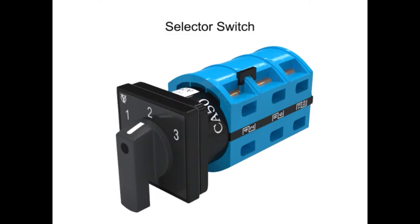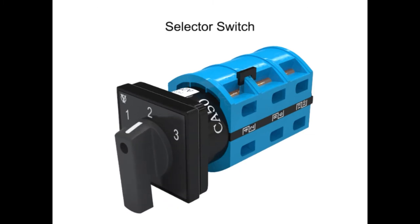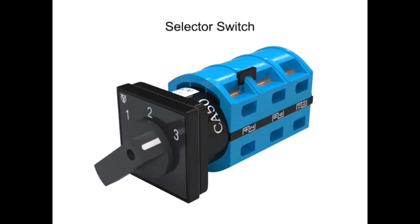A selector switch is a device with an operator that is manually rotated to activate electrical contacts. They are normally used to select either two or three different circuit conditions.